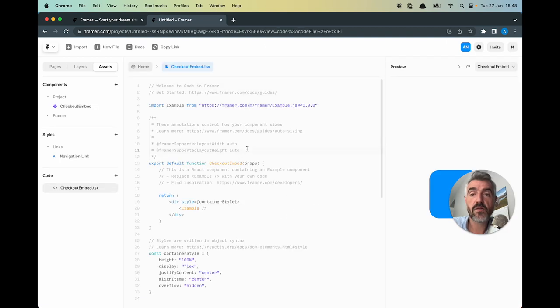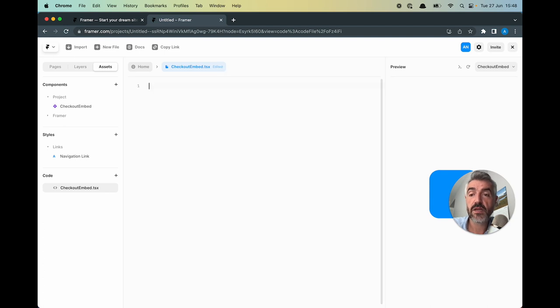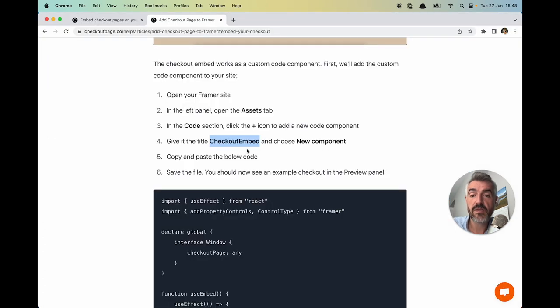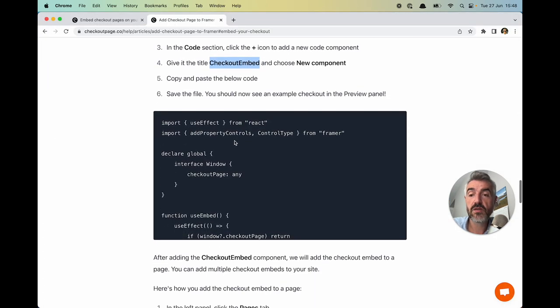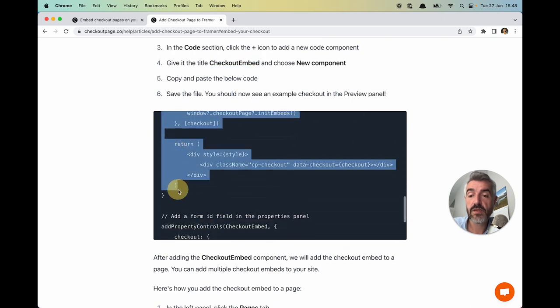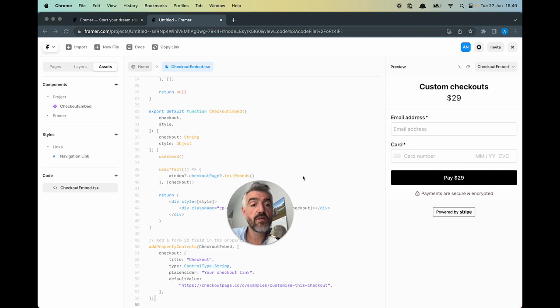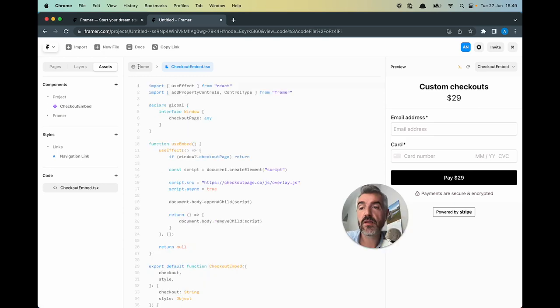In here there's already some code. Let's select all of this and delete. Head back to Checkout Page and I'm going to copy all of this here. Paste it. Hit save and you'll know this is working because on the right hand side here you'll see this example checkout page load.